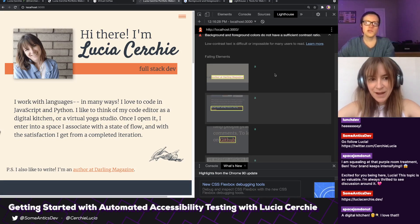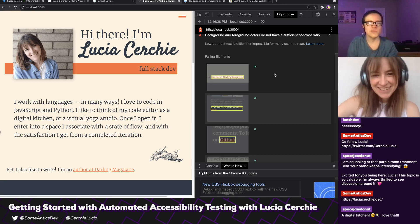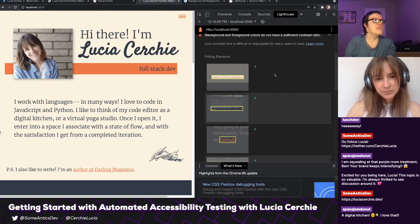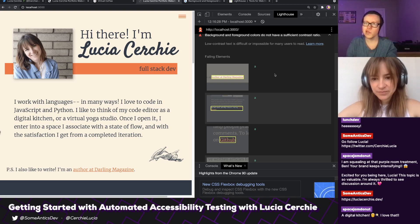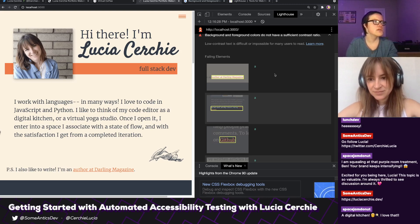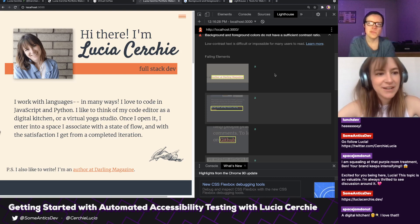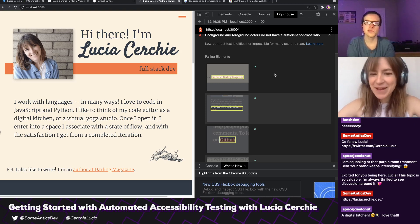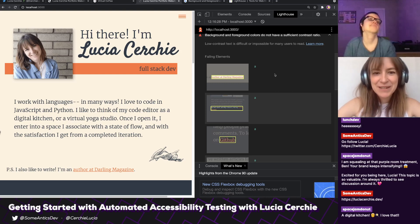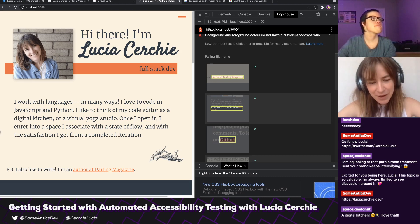Yeah, the math behind color is super fun to get into. It's intense — there's a lot behind it. It's not something you or I could be calculating for every element on the page. It should be something we can use a tool for, as fun as the math is. It would take me six years to get an accessible color contrast sometimes if I really dove into all the math behind color.